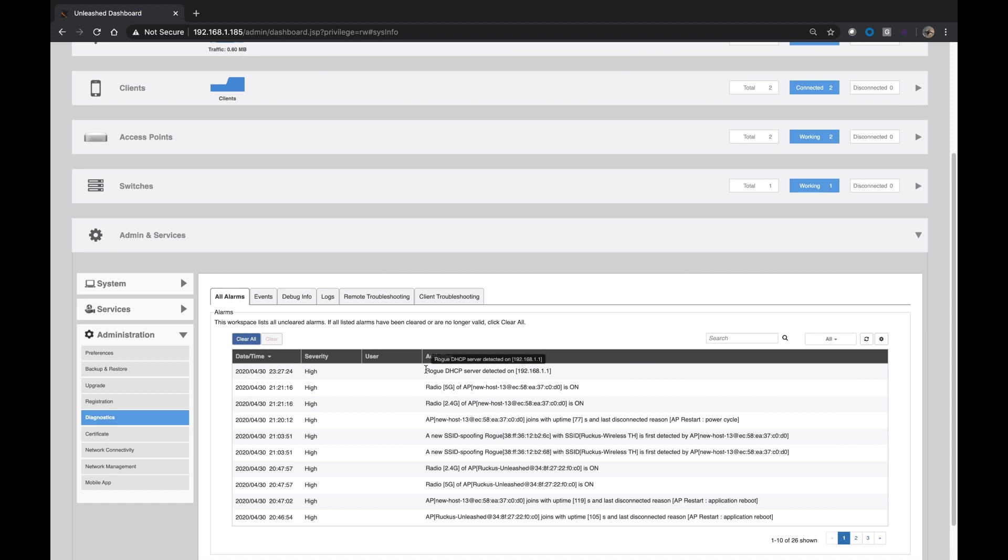So under All Alarms here, the very first thing we see is a rogue DHCP server detected, 192.168.1.1. So that's not me. That is a different DHCP server. So then you can track that down from your client by pinging it, getting its MAC address out of the ARP table on your router, and then tracing down its MAC address. So that's the easiest way to find that.